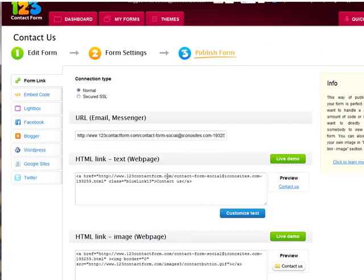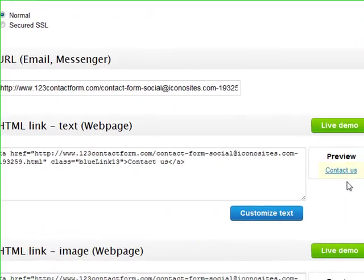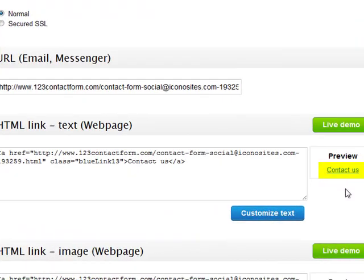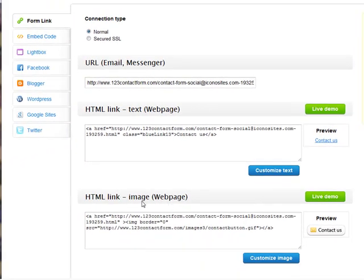You'll notice right here we have HTML link text, which means that the link will look just like this. And then we also have an HTML link for an image, which will make it look like this.